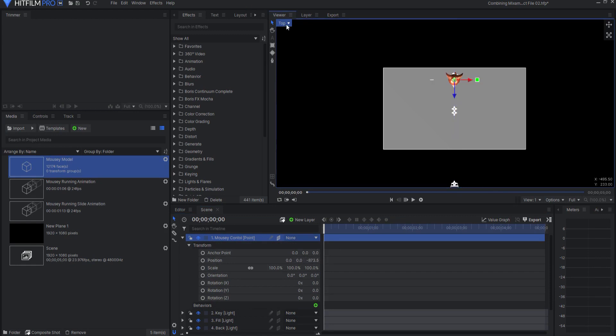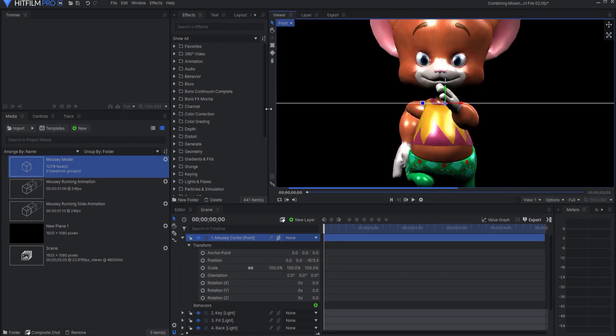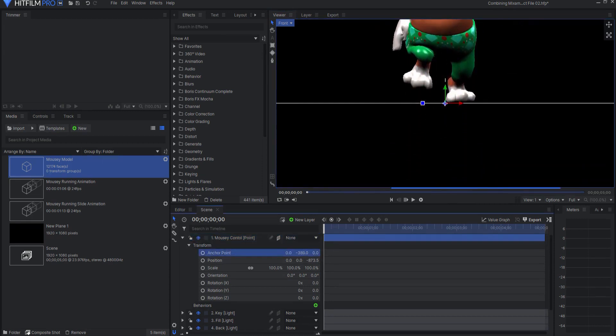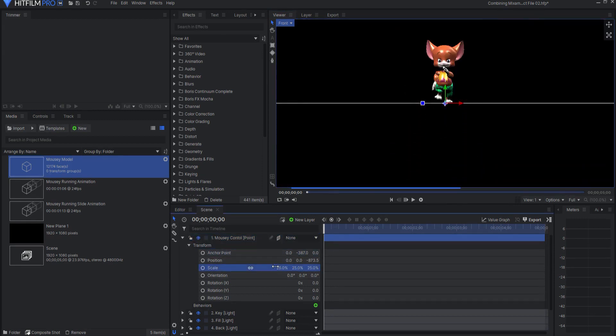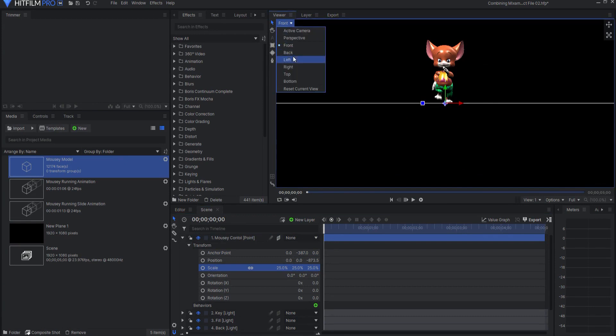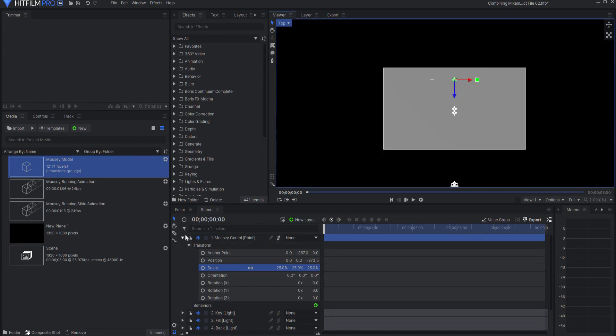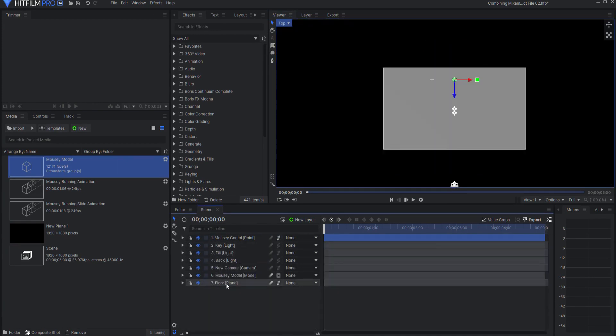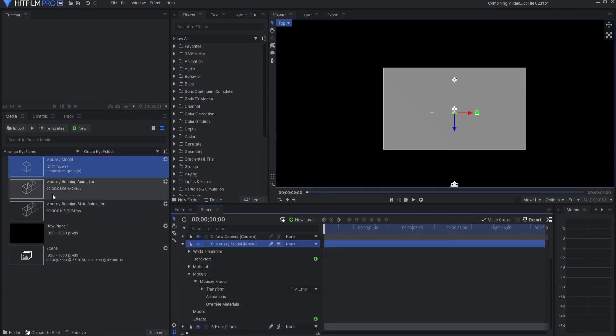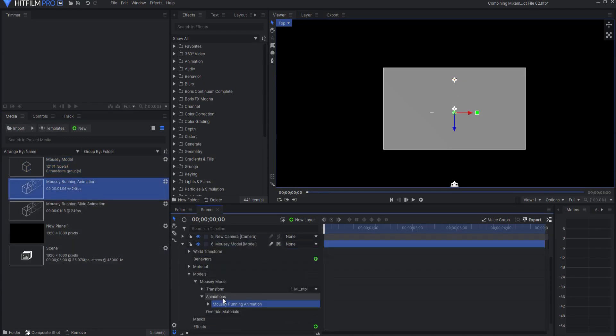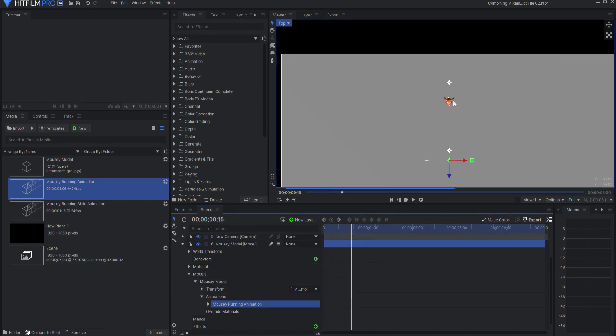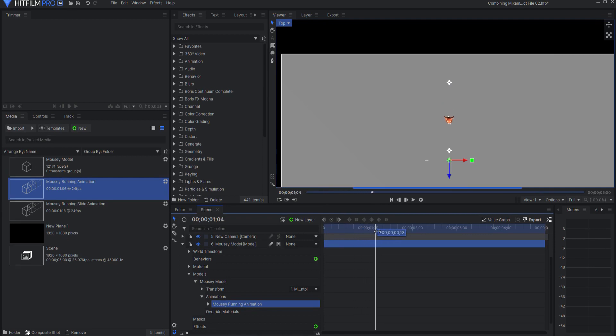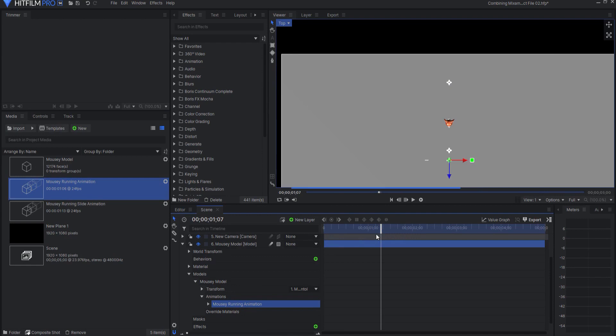Also looking at it from the front view, I need to adjust the anchor point so that it is sitting correctly, and I want to resize again. Back to the top view. So say for example, the mousey model is going to start with a running animation. And so now he runs until he gets to there, where he stops running, and that's it.